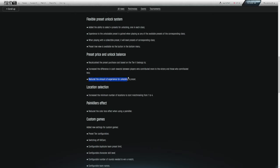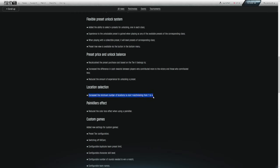Reduce the amount of experience for unlocking a preset. So yeah, round of applause. There's no numbers associated with this, but reducing the cost is always a good thing. You can unlock kits faster. People have more fun jumping from kit to kit. Location selection. I like this change a lot. They increase the minimum number of locations to start matchmaking from one to four. So you can't queue in now just playing equator or just playing bowl. You have to select four of the maps to play.